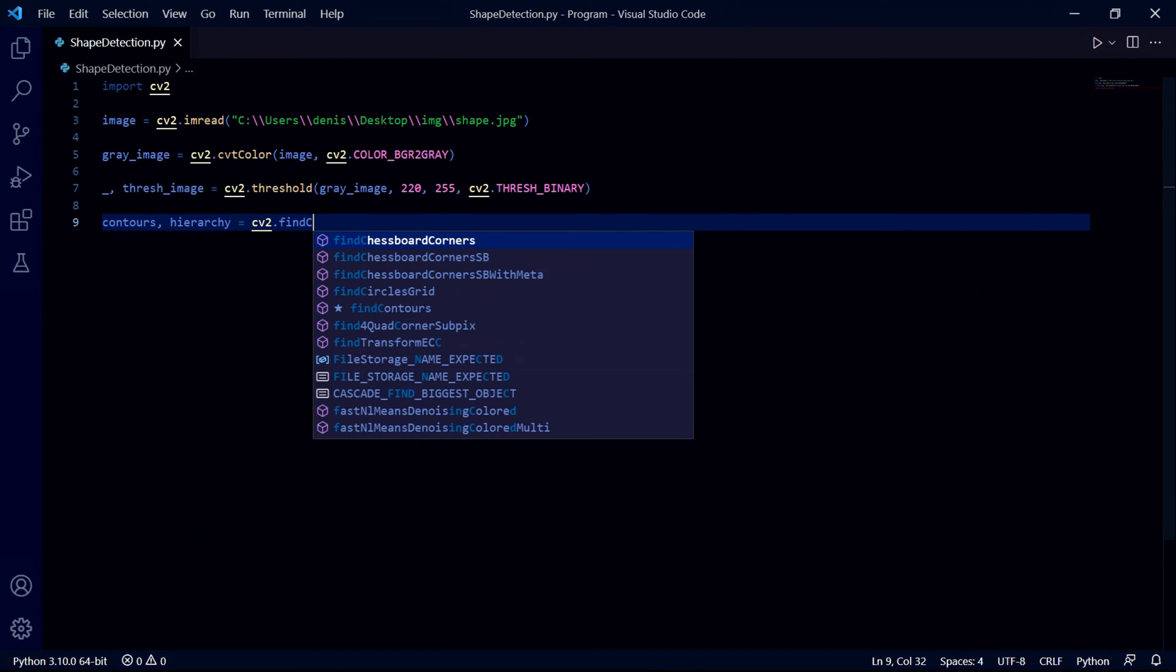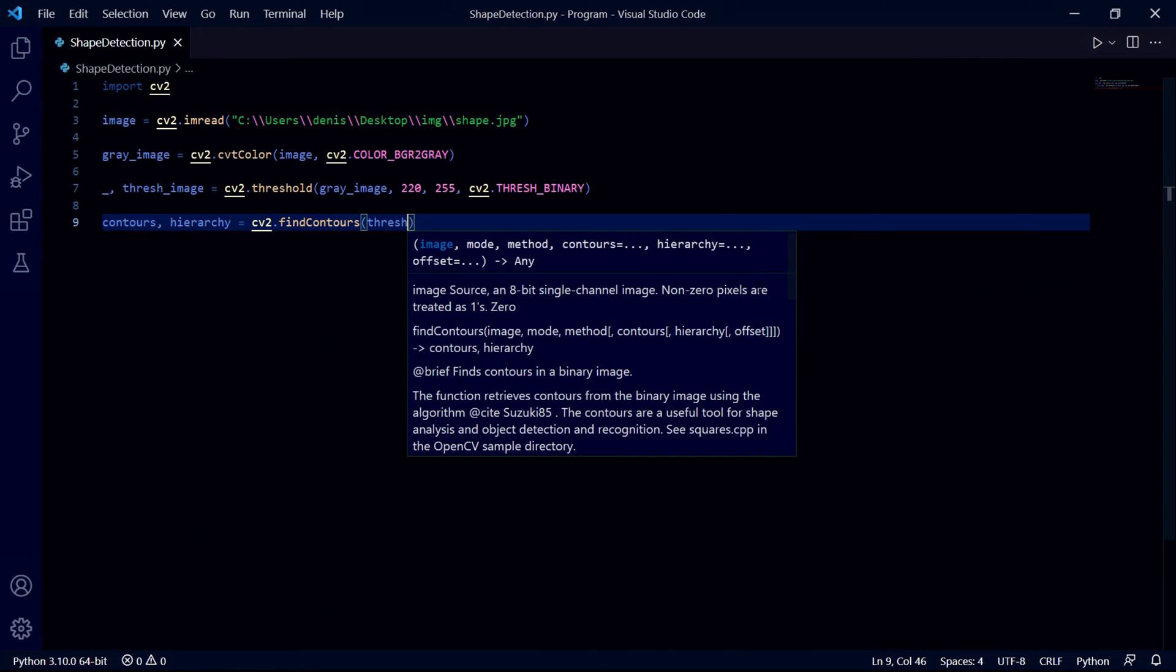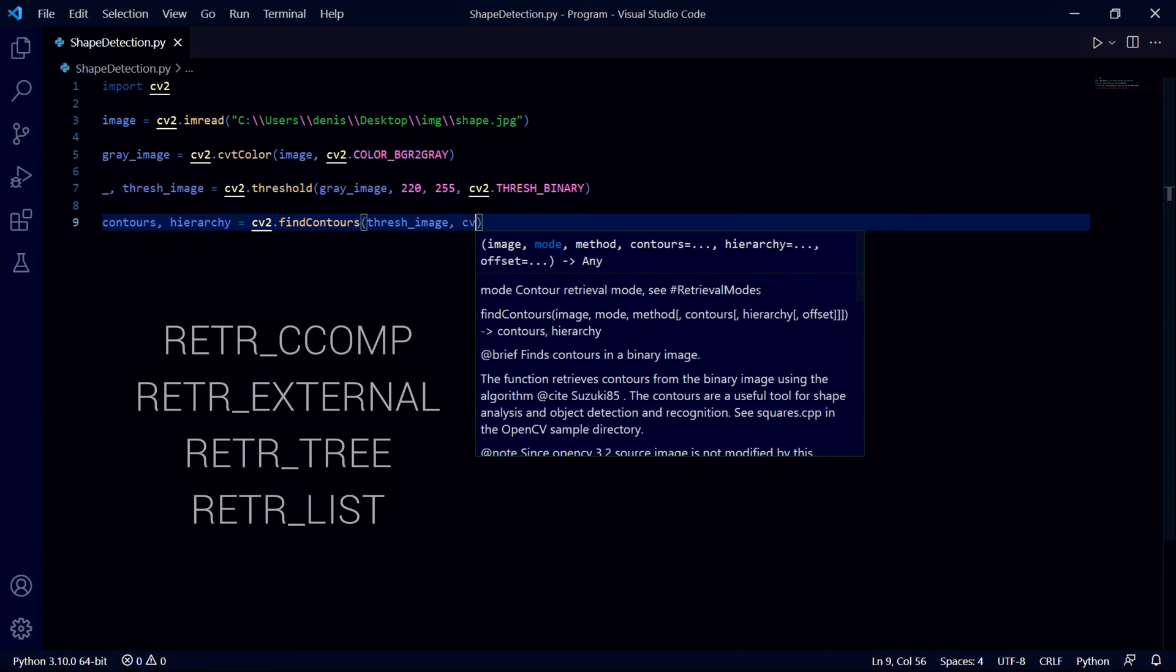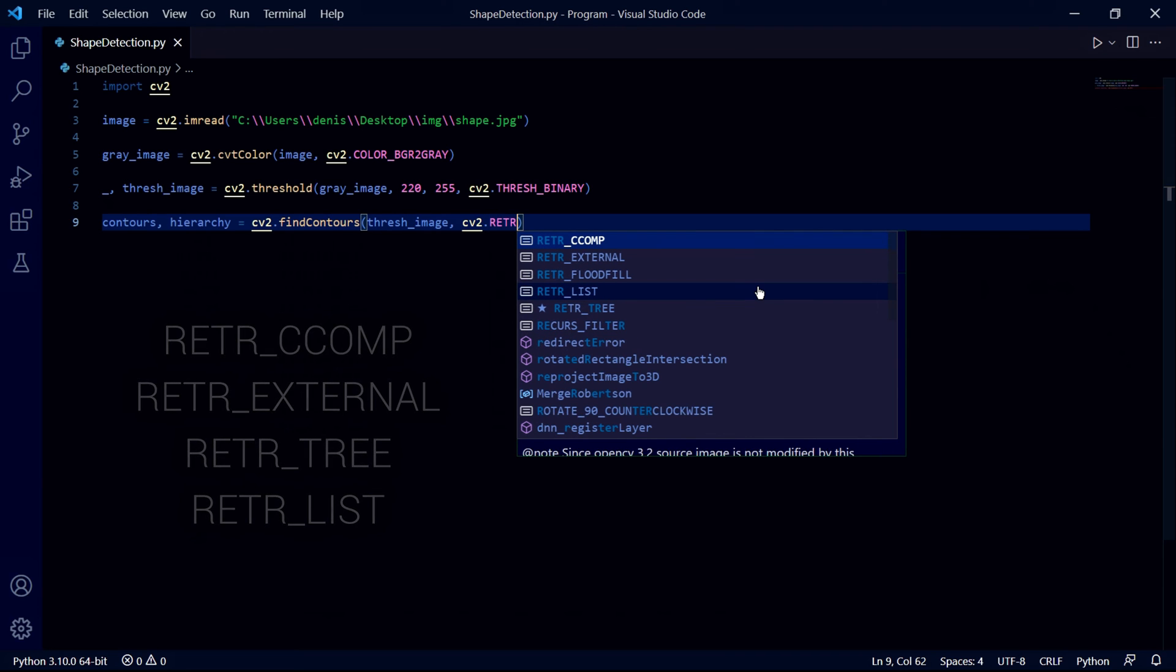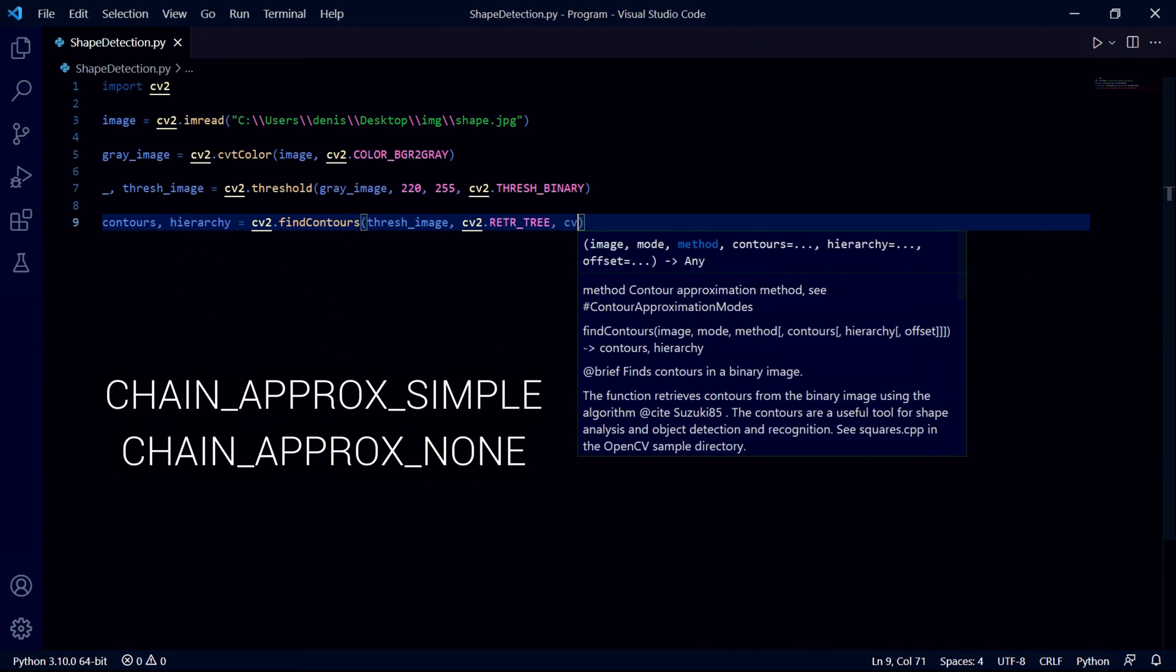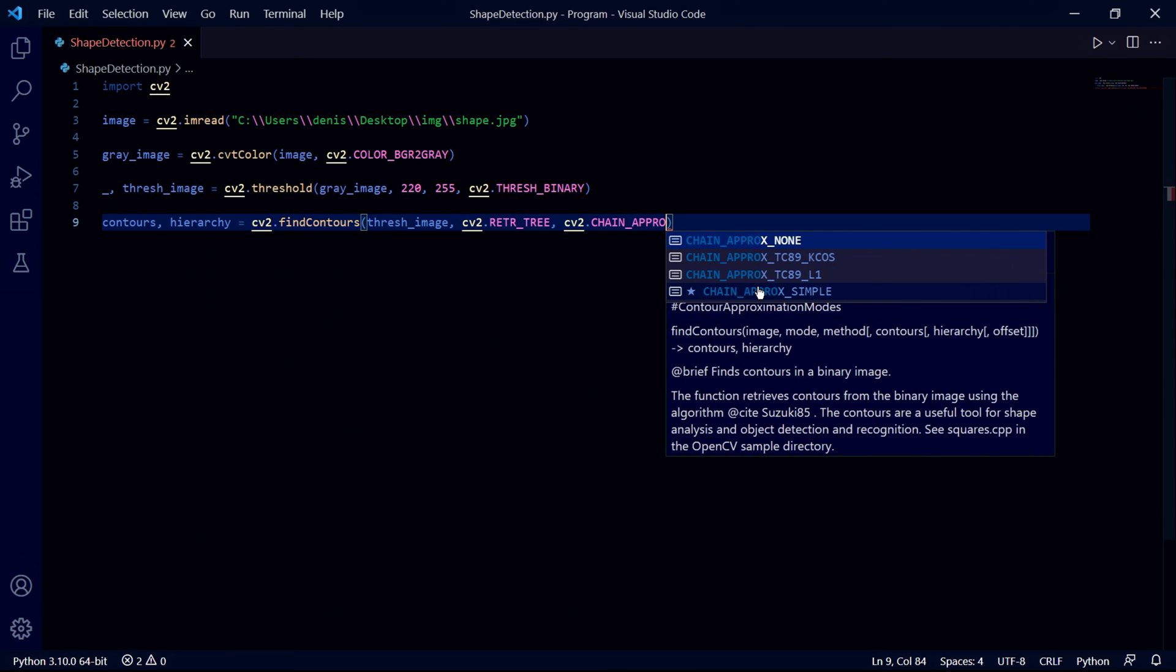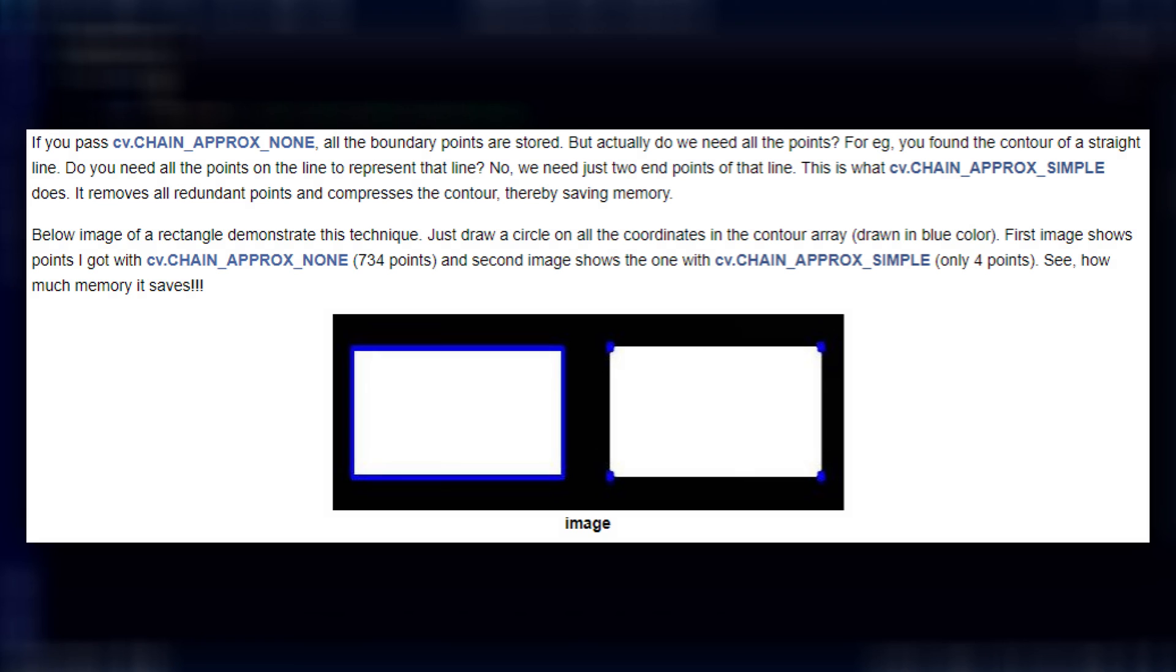In our find contours function we need to pass our threshold image, then one of these four contour retrieval modes so I'll choose retrieve_tree, and in our third parameter we need one of these two values so I'll choose chain_approx_simple since it saves much more memory than chain_approx_none. This screenshot explains very well what these two approximation methods do - the simple one only stores necessary points while the other one stores multiple points that aren't important to us.